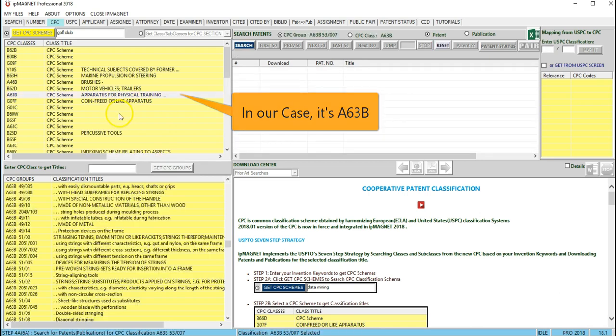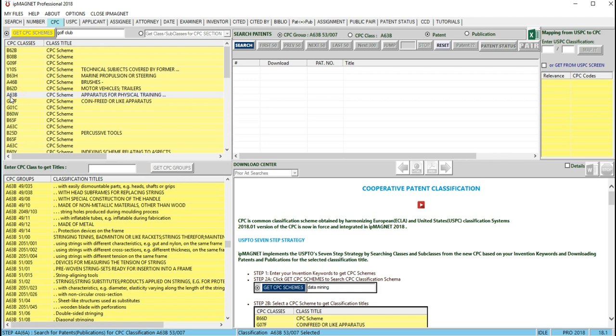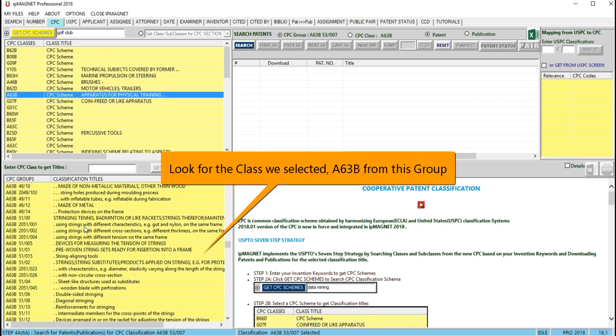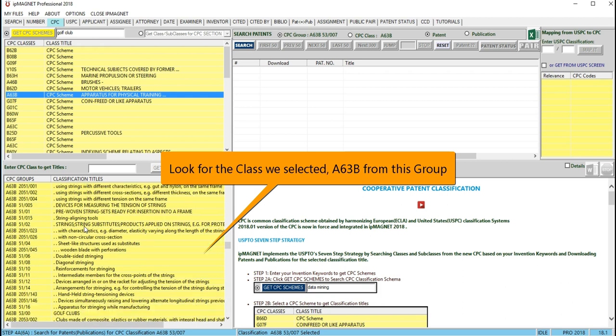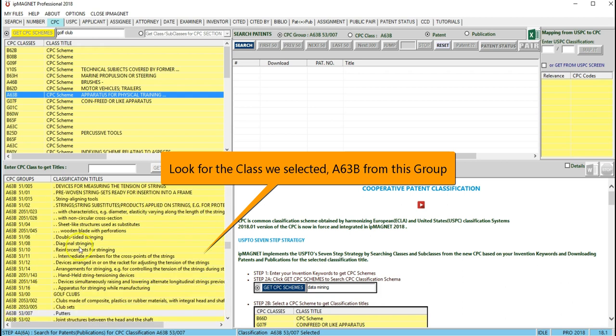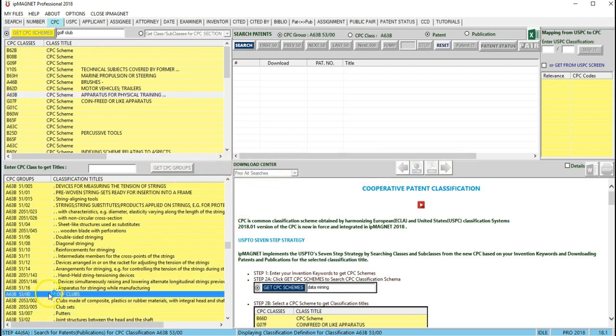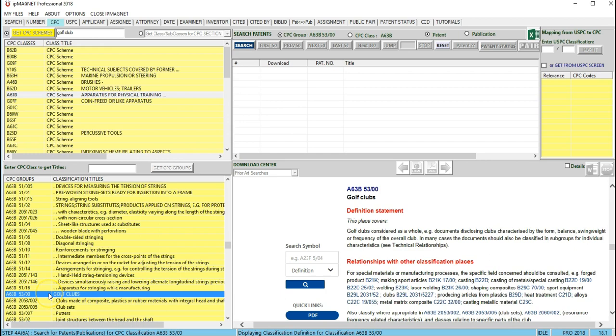Now verify the relevancy of the CPC classification you found by looking at the CPC class A63B and the corresponding CPC classification definitions.